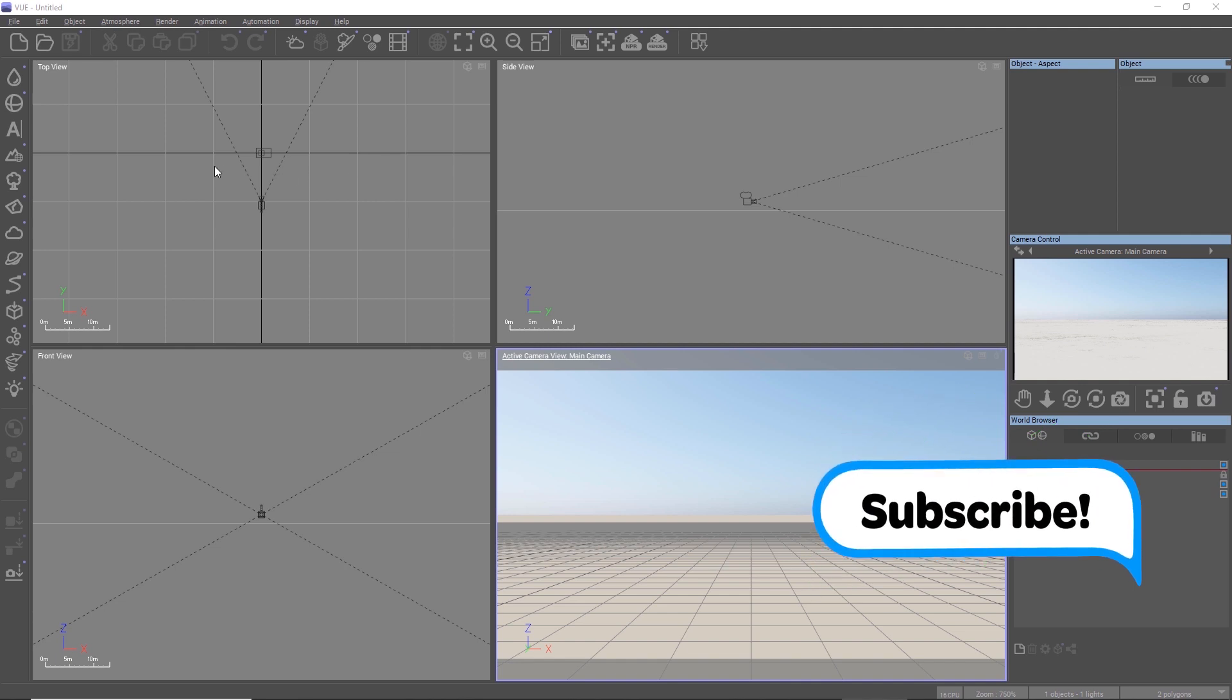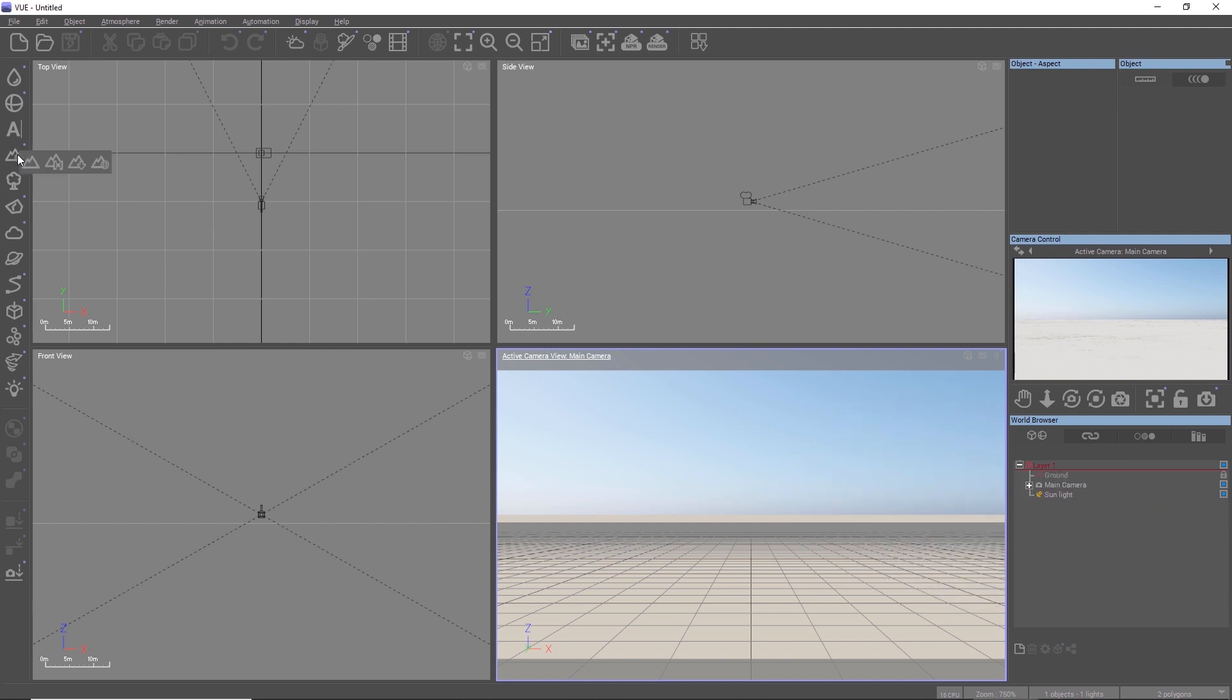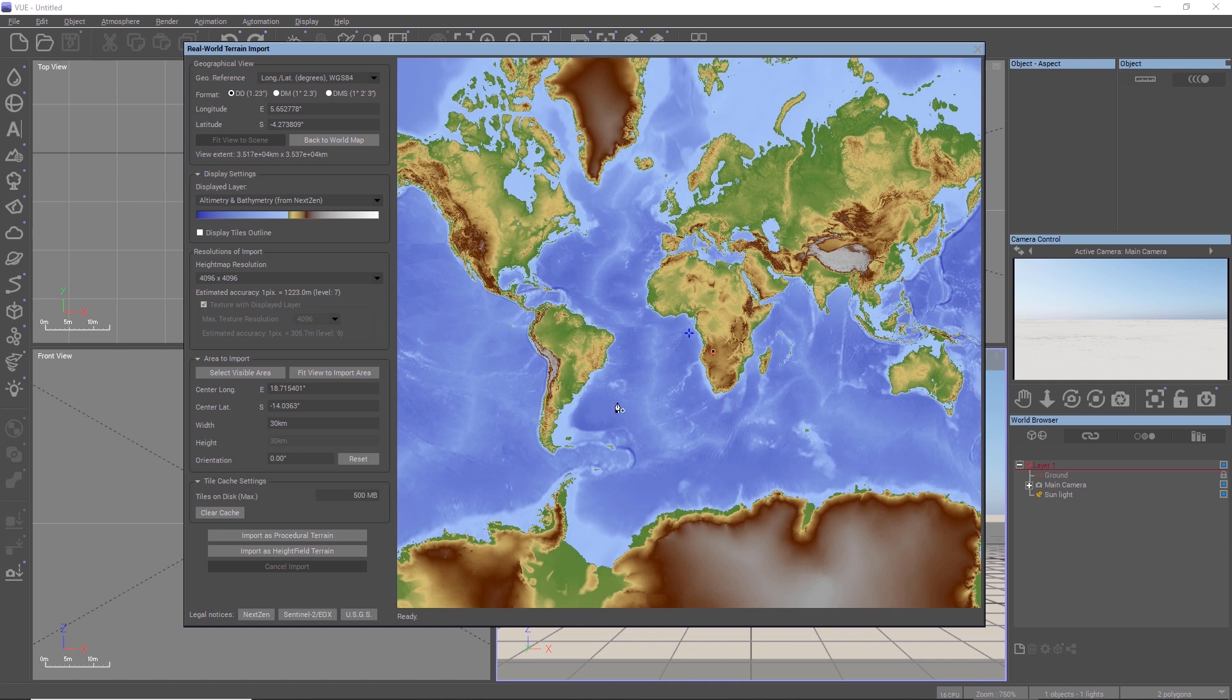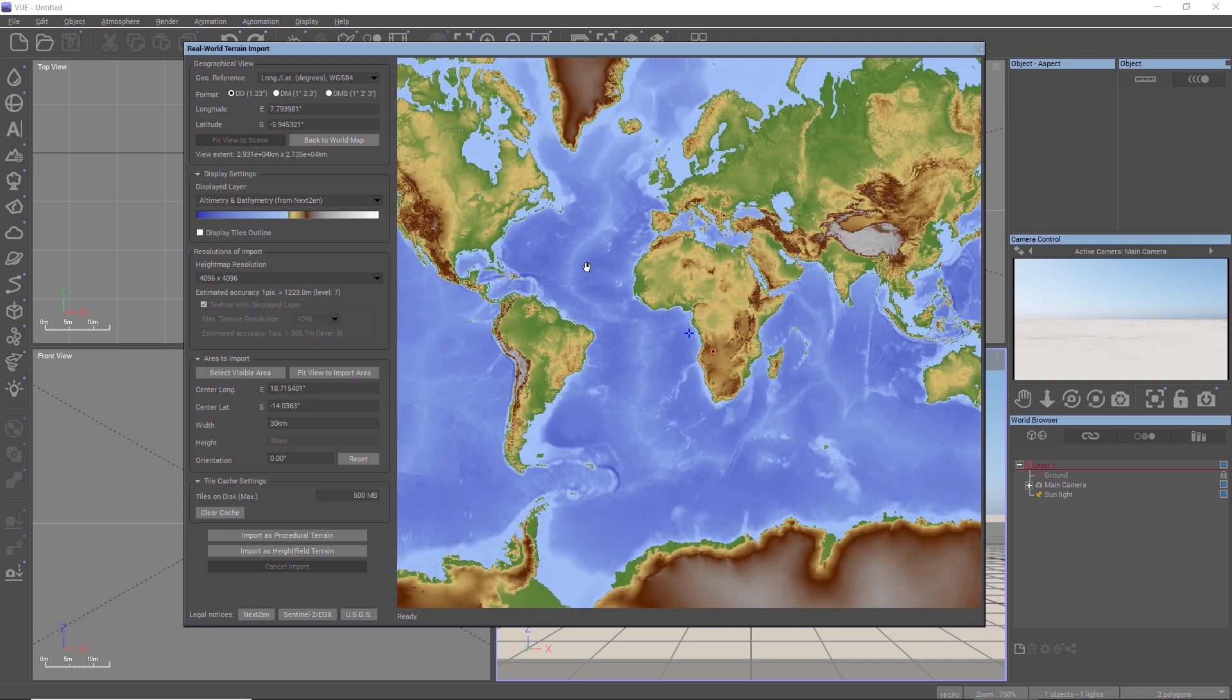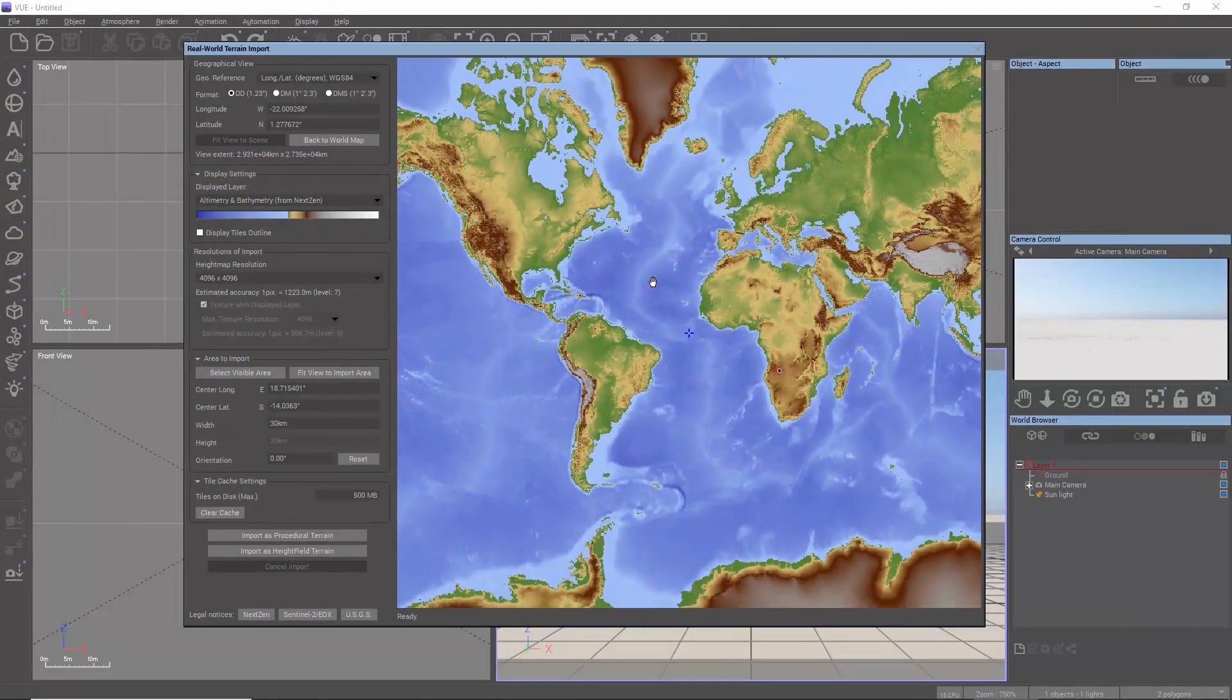So let's add a real-world terrain to the scene by using the terrain button with the globe icon. On the right, we see a world map. We can zoom into the map and pan around and look for areas of interest.